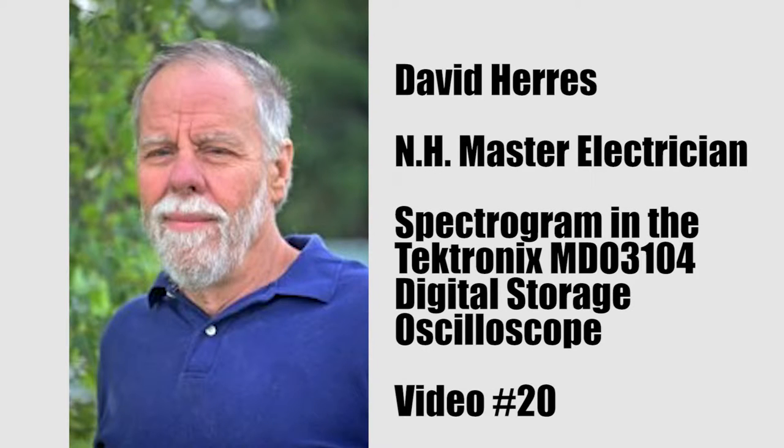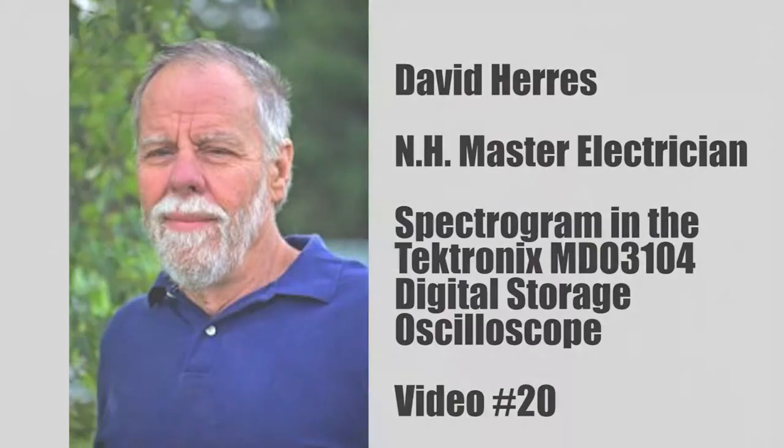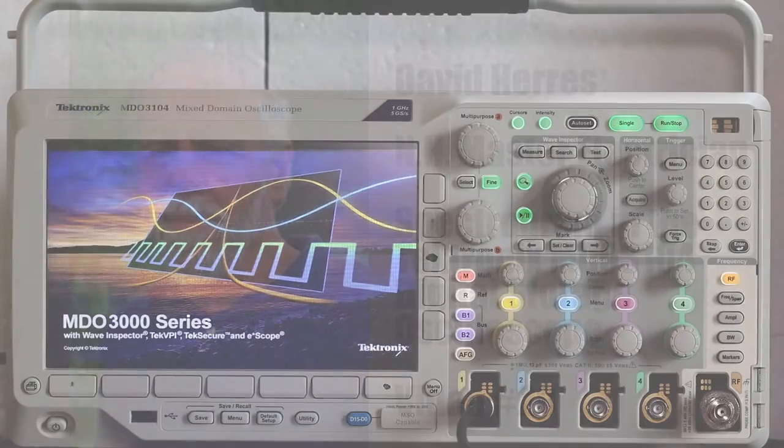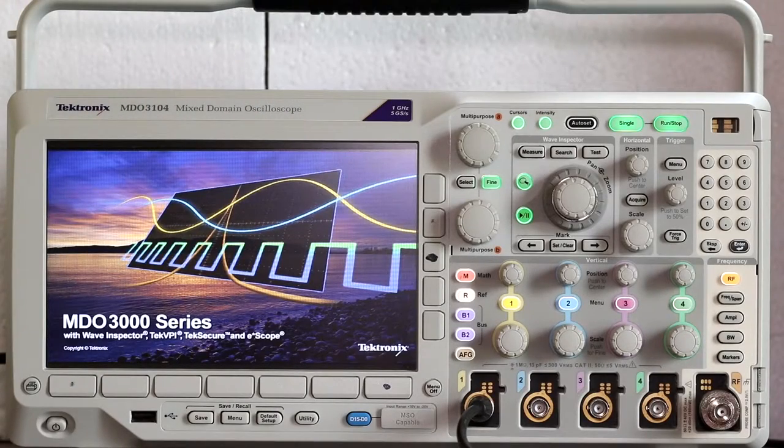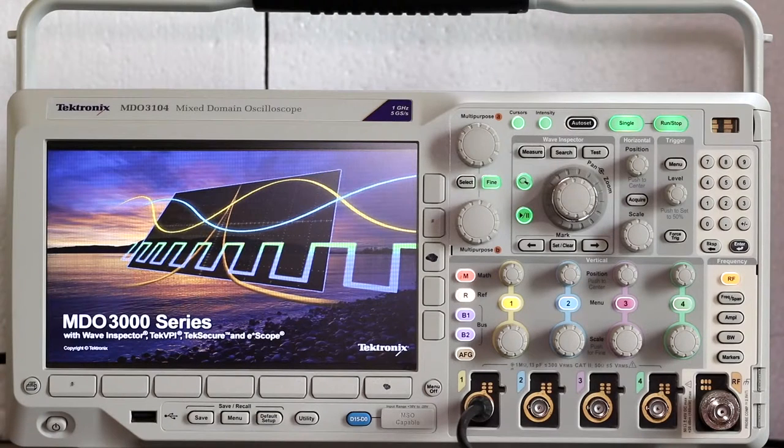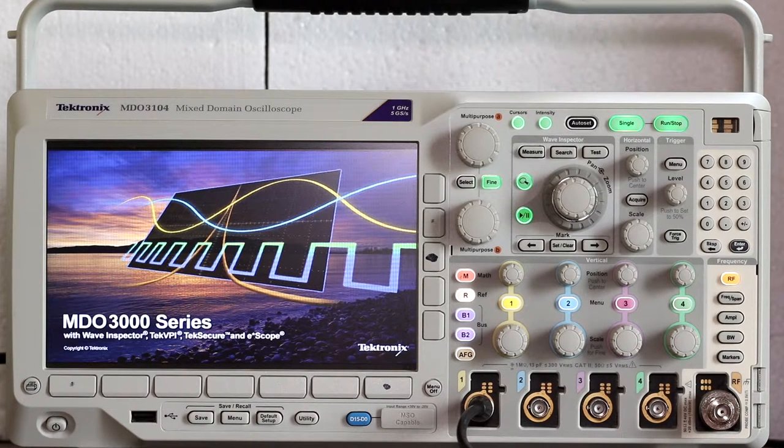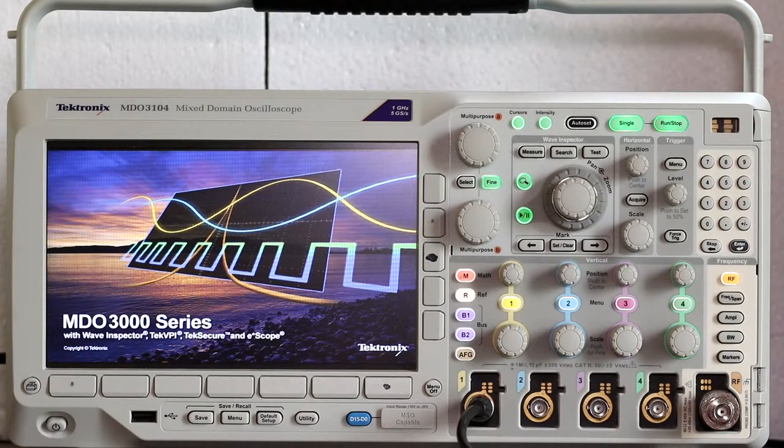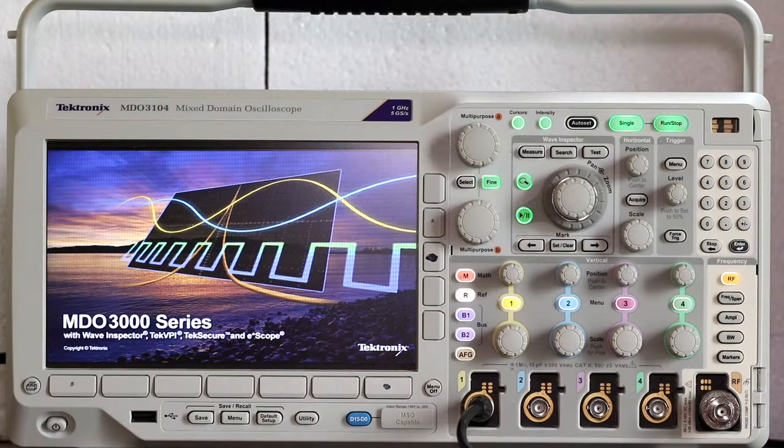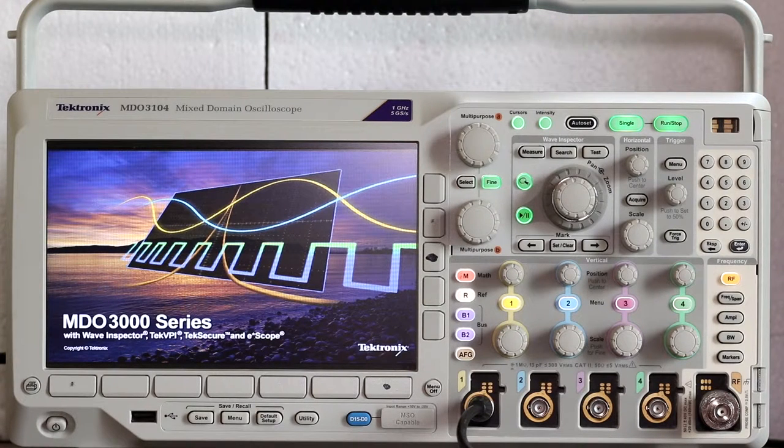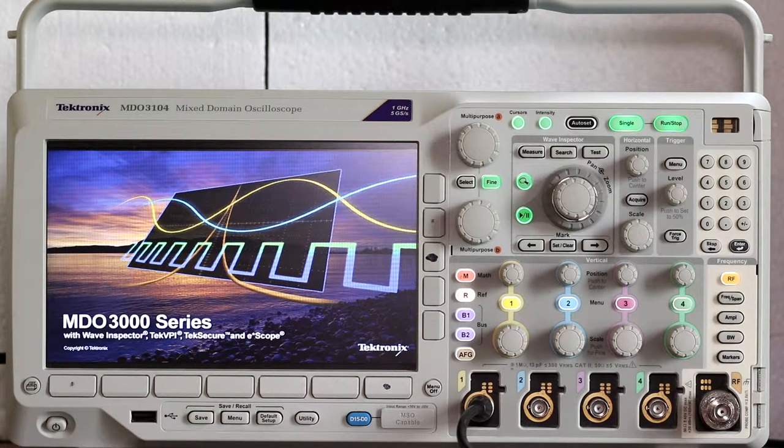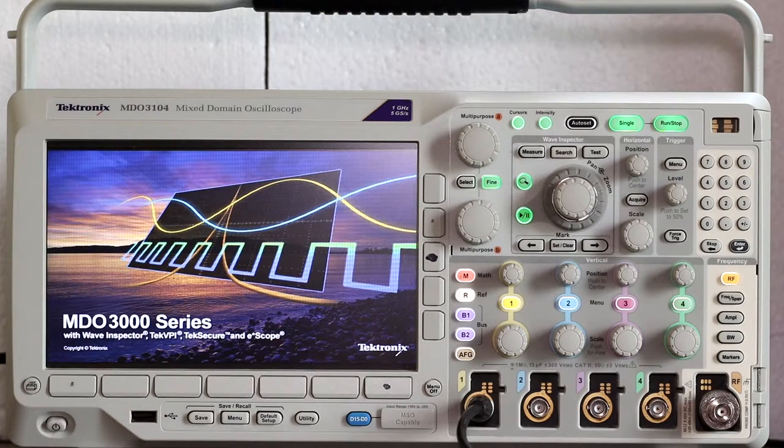Hi, and welcome to our 20th test and measurement video. Previously, we mentioned the spectrogram in the context of the amazing Tektronix MDO3104 oscilloscope's included spectrum analyzer. Now we'll discuss the spectrogram in a little more detail.